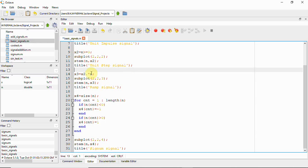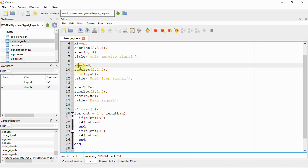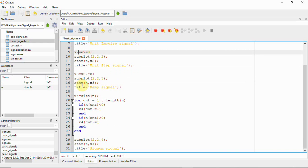The ramp signal is defined as r(n) = n for n greater than or equal to zero. Also, the ramp signal equals n * u(n), so multiplying n by the unit step signal gives the ramp signal. In Octave, using dot-star for element-wise multiplication, x2 = u(n) .* n gives us the ramp signal.